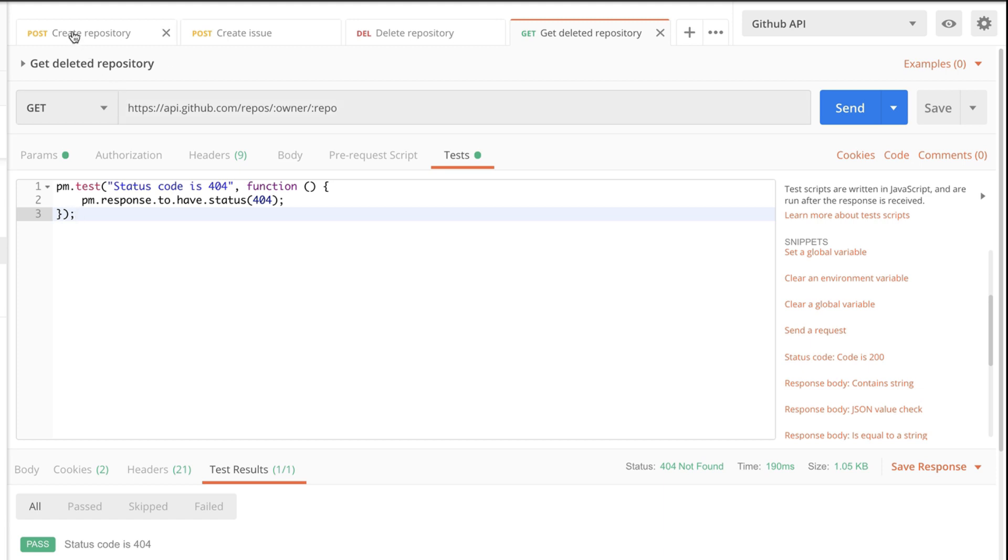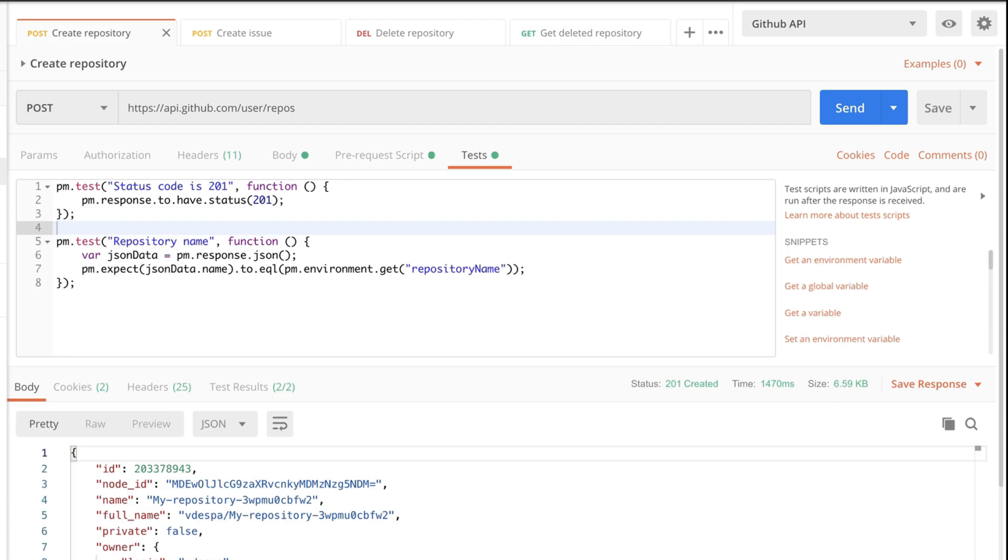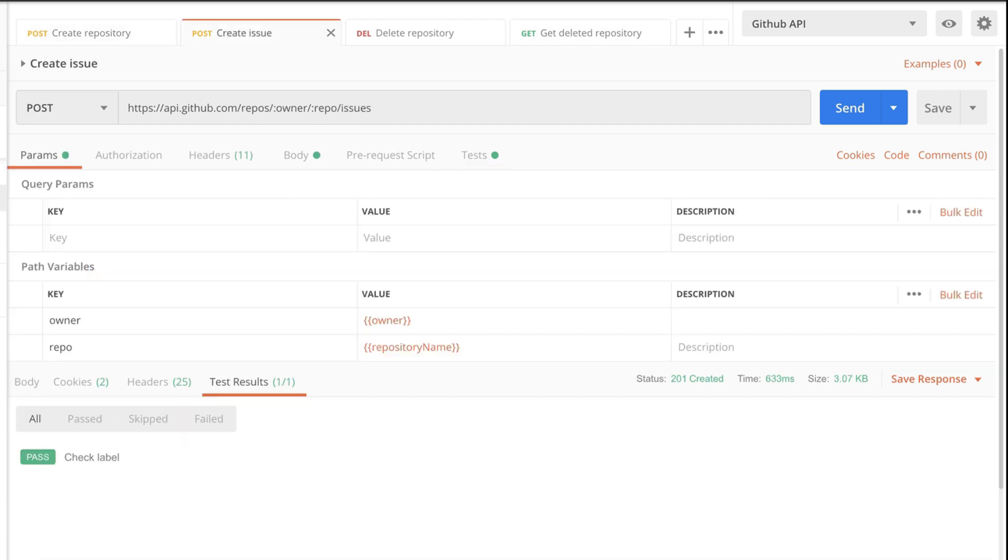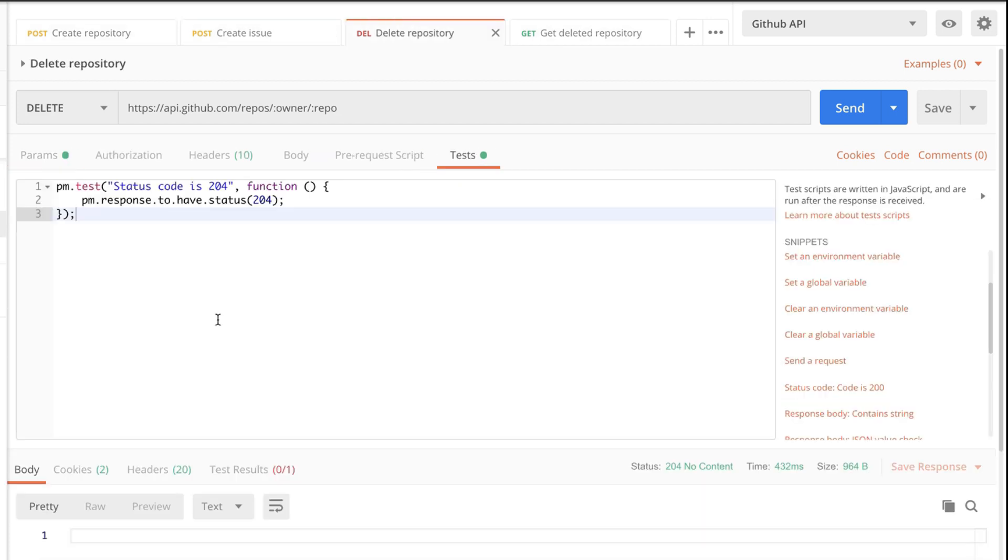Now, every time I create a new repository, if I go through this workflow step by step, create a repository, create issue, delete a repository, I'm guaranteed to have a clean GitHub account, which doesn't contain a lot of repositories that I don't need.